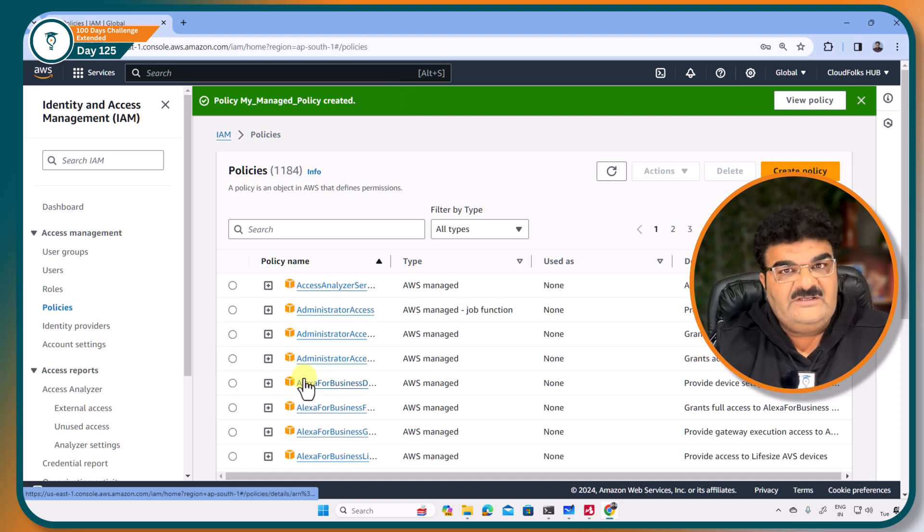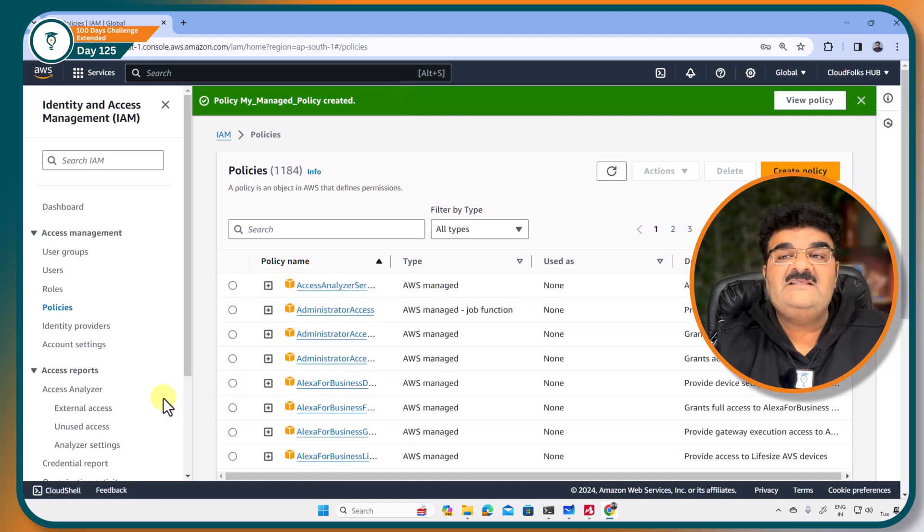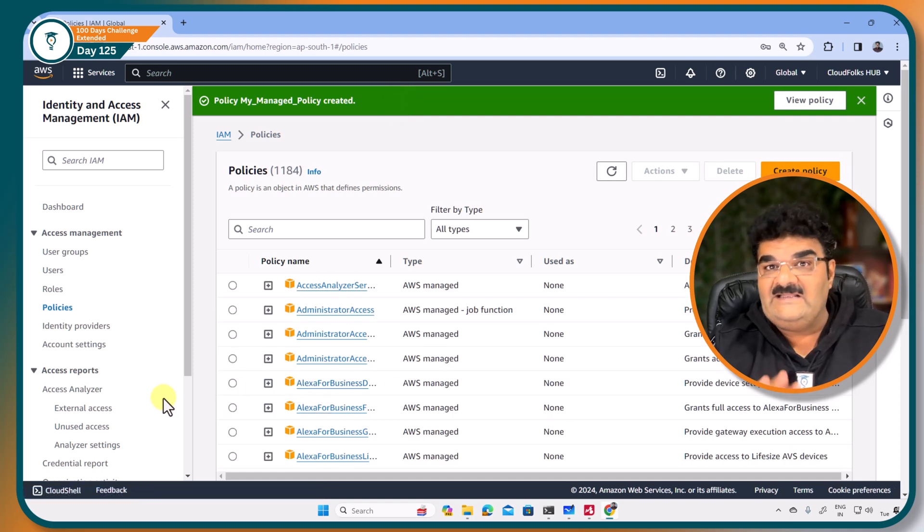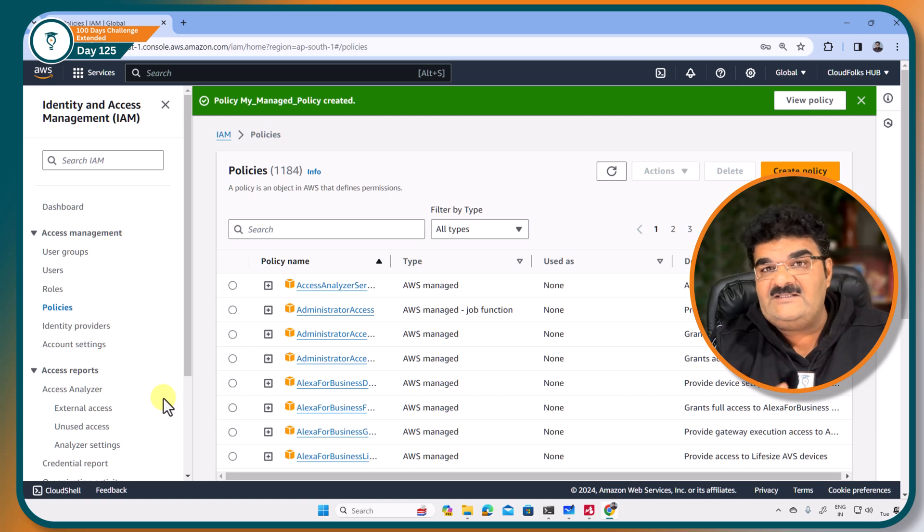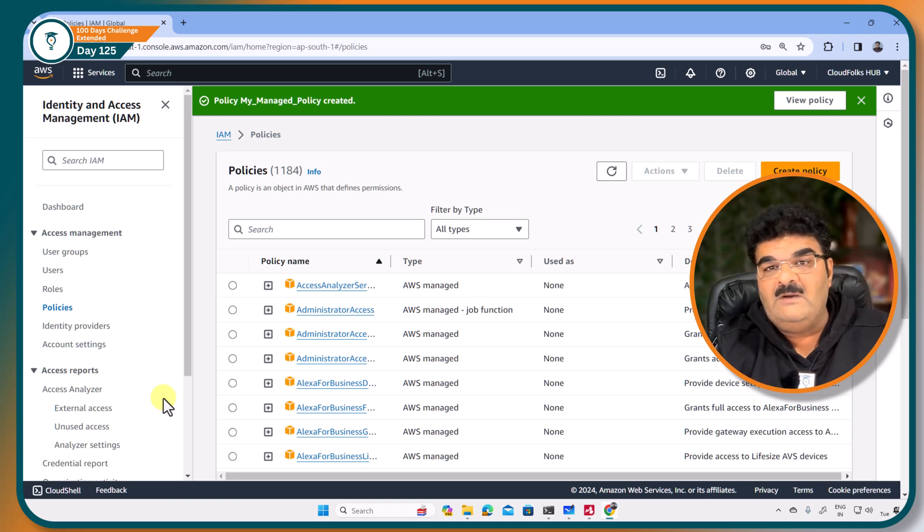So we have just created this policy. Now I can attach this policy to multiple users. So I am going to the users.